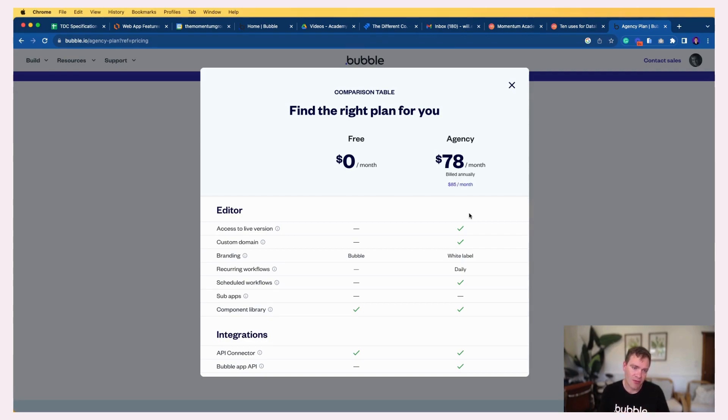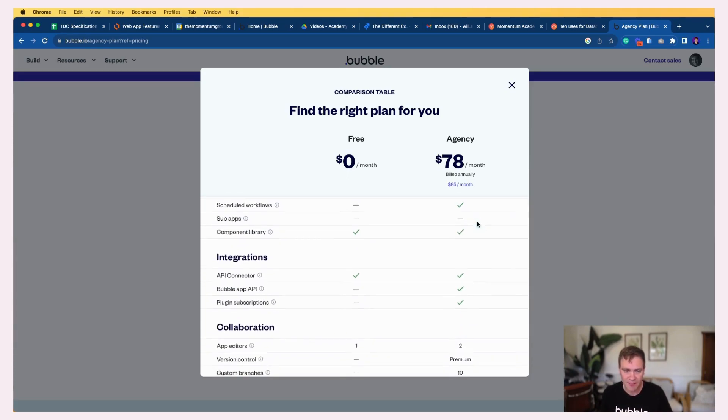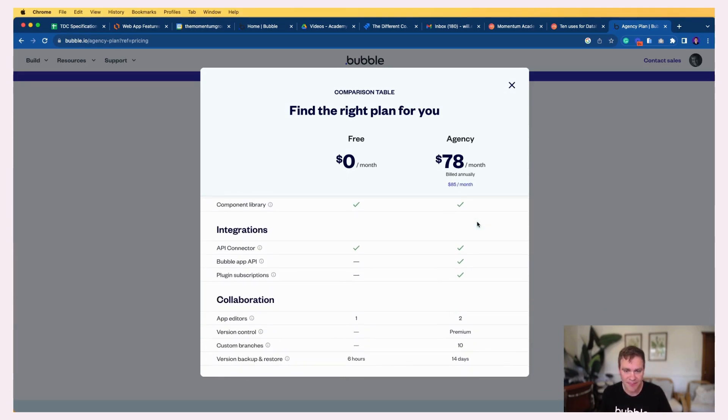And the other thing that's really nice is you can actually preview plugins. So before you buy a plugin, you can preview it in your agency app, which is a really helpful way of testing out things before committing to spending money.